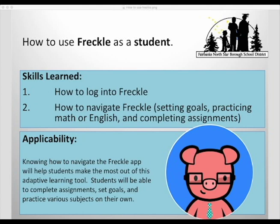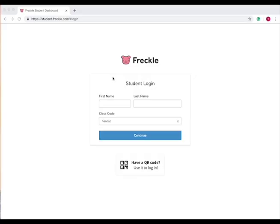In this tutorial I'll show you how to use Freckle as a student. You'll learn how to log into Freckle and then how to navigate Freckle by setting goals, practicing math or English, and completing assignments. Knowing how to navigate the Freckle app will help students make the most out of this adaptive learning tool.